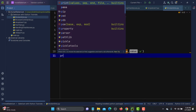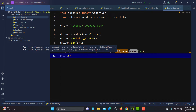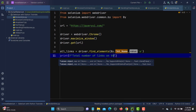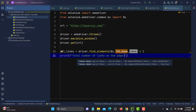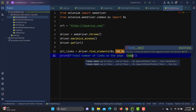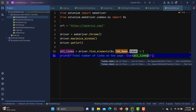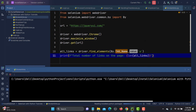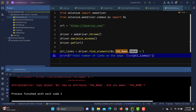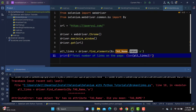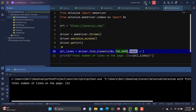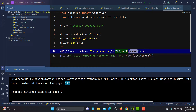Now let's print the count: print(f'Total number of links on the page: {len(all_links)}'). Let me run this — we got an error. It should be By.TAG_NAME with an underscore, not dot. Let me fix that and run again. There are 112 links on this page.